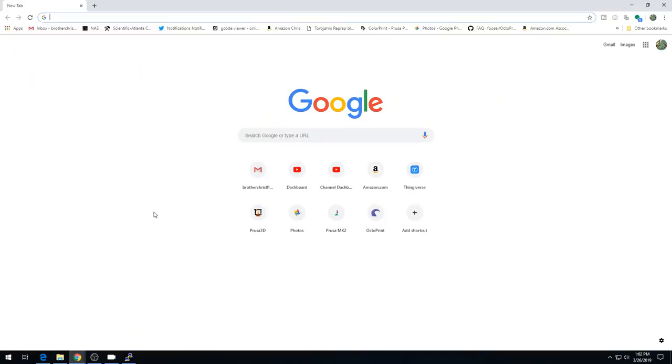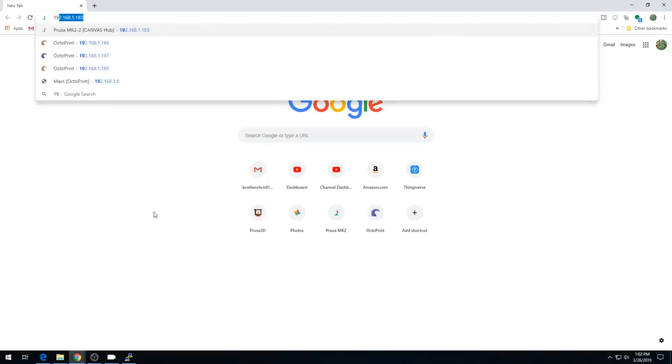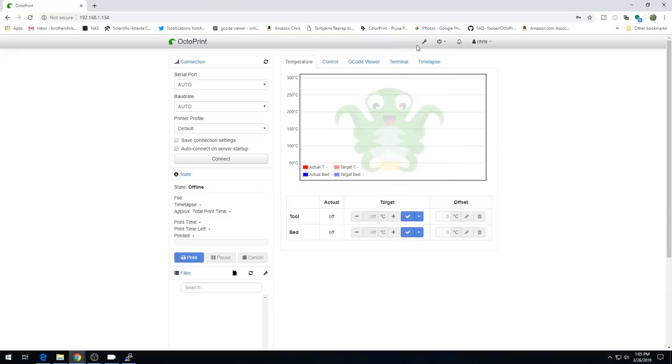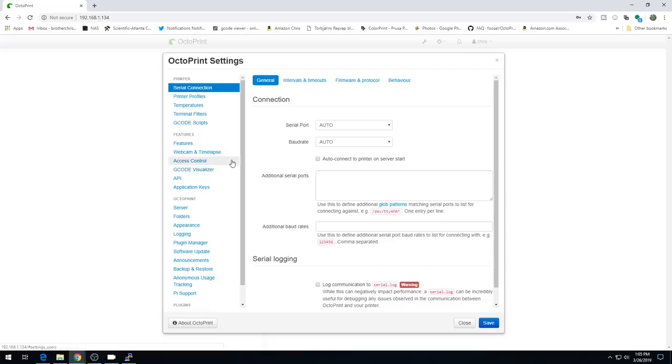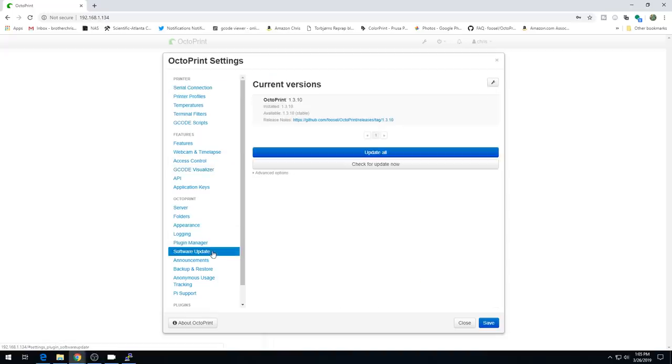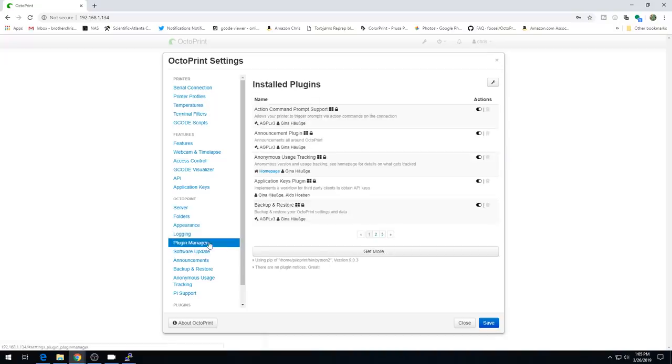Let's go ahead and open up our OctoPrint instance from a browser. Again, you can use octopy.local. I have to use the IP number. Then we'll head into settings. Now is a great time to update OctoPrint if you haven't already to the newest version, just to make sure everything is working as expected. You can go to software update. Just hit check for updates now. I'm already the current version, so I should be good.